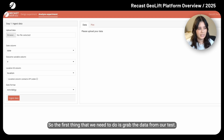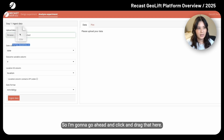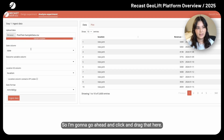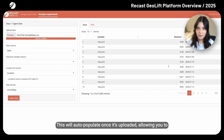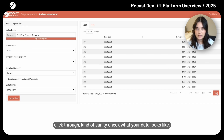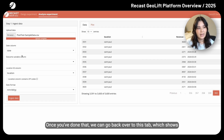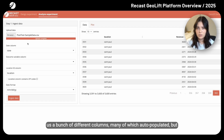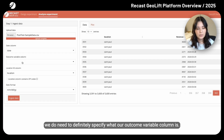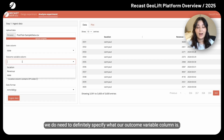The first thing we need to do is grab the data from our test. I'm going to go ahead and click and drag that here. This will auto-populate once it's uploaded, allowing you to click through and sanity check what your data looks like. Once you've done that, we can go back over to this tab, which shows us a bunch of different columns, many of which auto-populated, but we do need to definitely specify what our outcome variable column is.